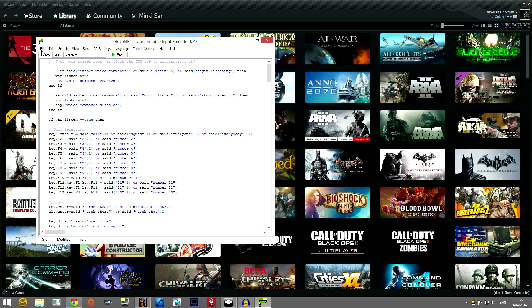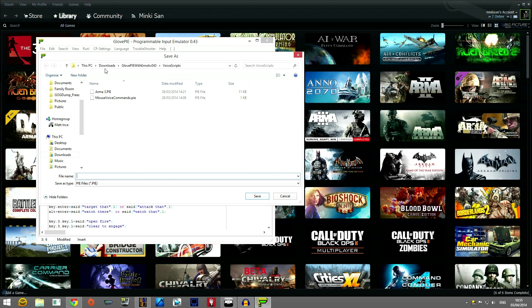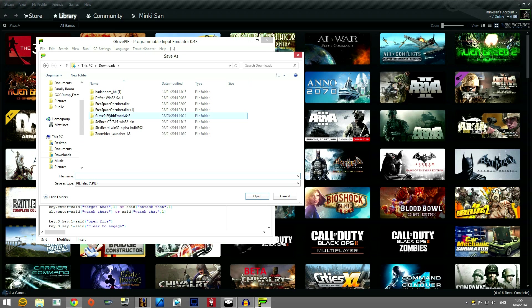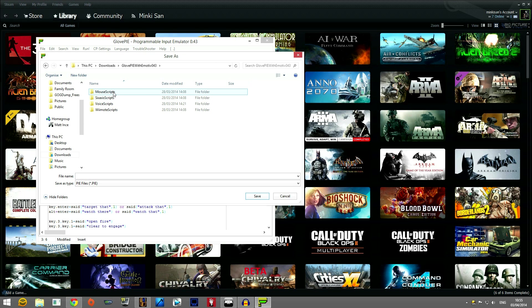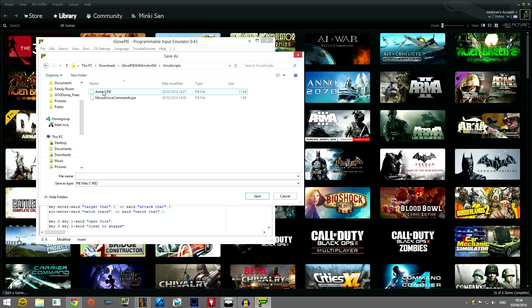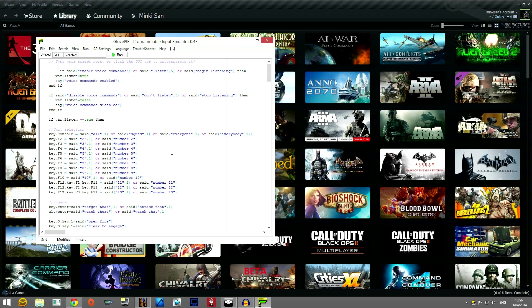Once you've done that you need to save it. So file, save as, and the location you need to save it in is wherever you extracted GlovePie. Inside of the GlovePie folder will be a file called voice scripts. In voice scripts you need to name it something and it will be saved as a .pie file. I've called it Arma 3.